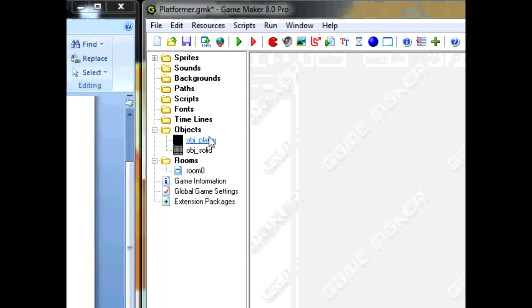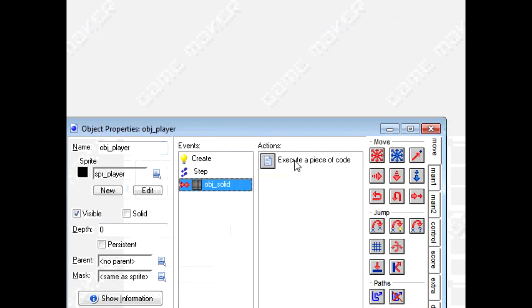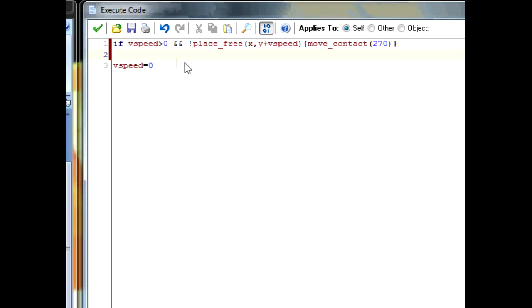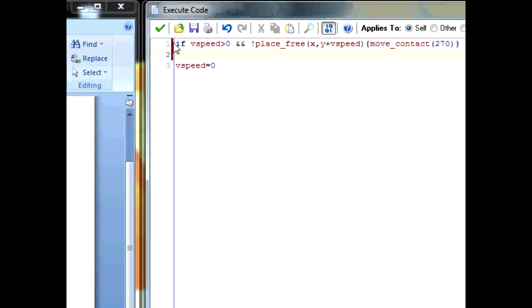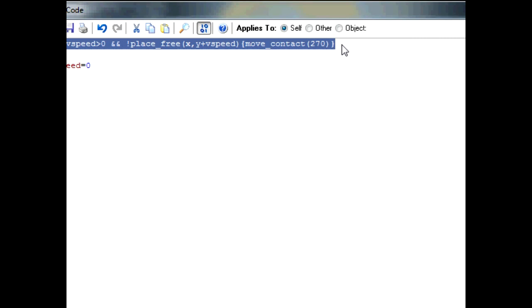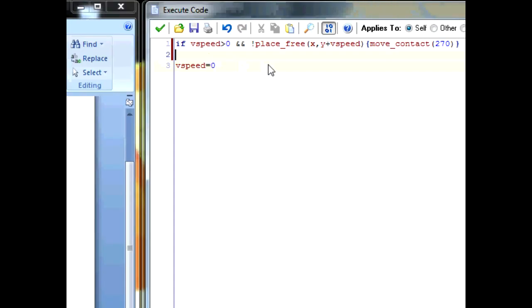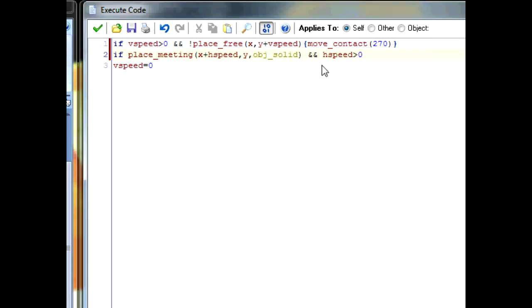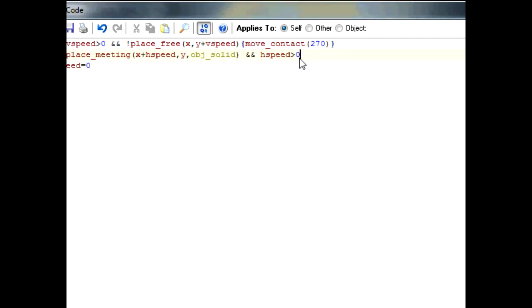Okay. Now go into the collision with the object solid and add a line of code. This line of code is basically saying what you have if you hit it going downwards. But now we're going to add some if you hit it while going to the left or going to the right. So type in if place_meeting x plus hspeed, y, obj_solid and hspeed is more than zero. So this is basically saying that if you collide with the wall going on a horizontal axis and you're moving to the right. Then if all that is true,